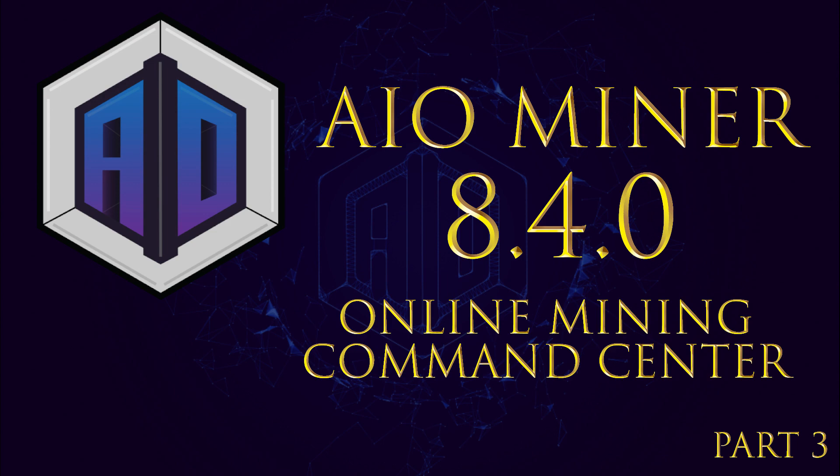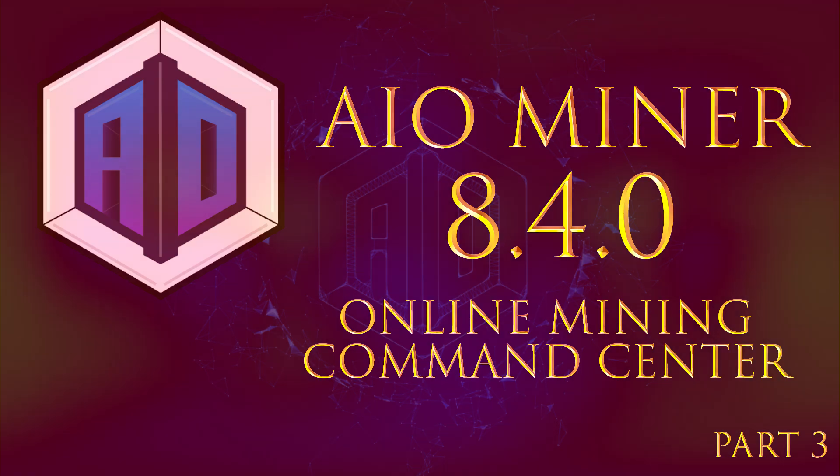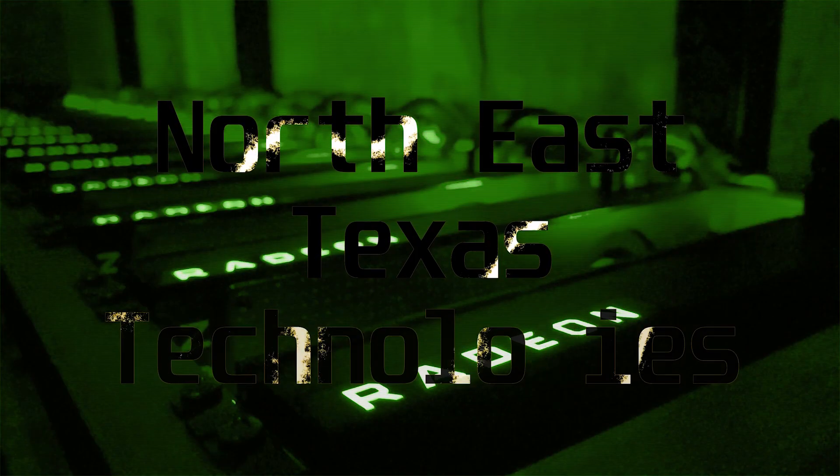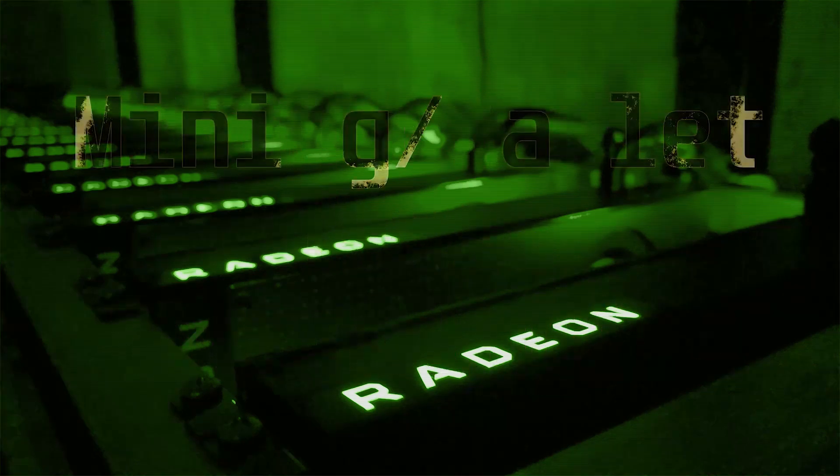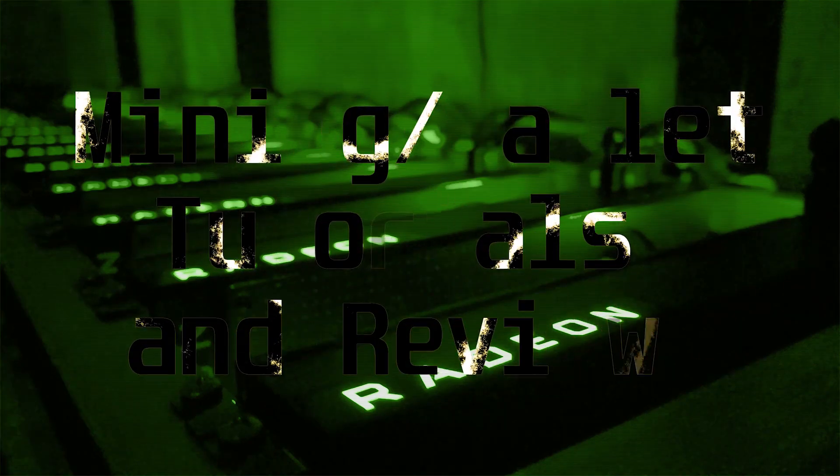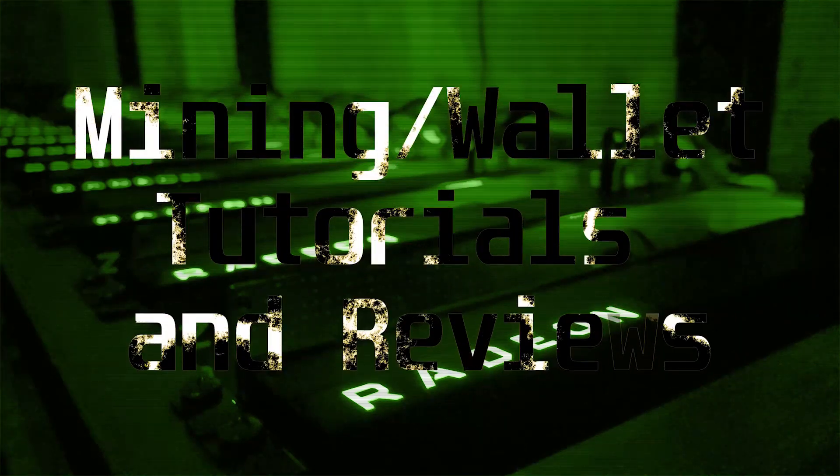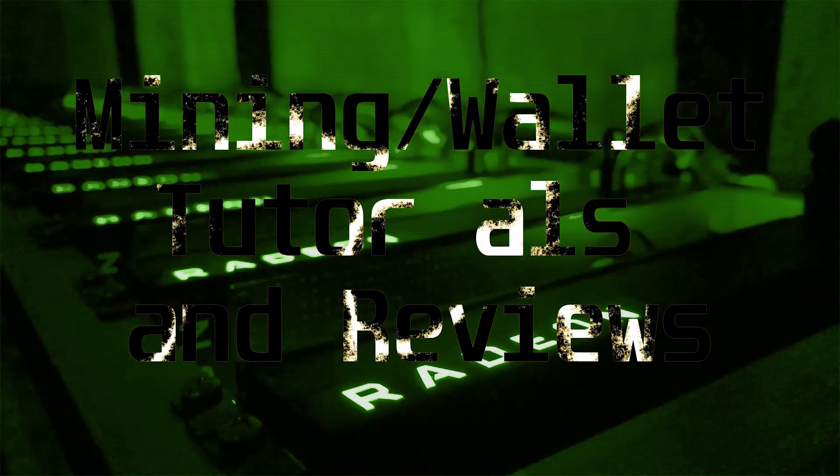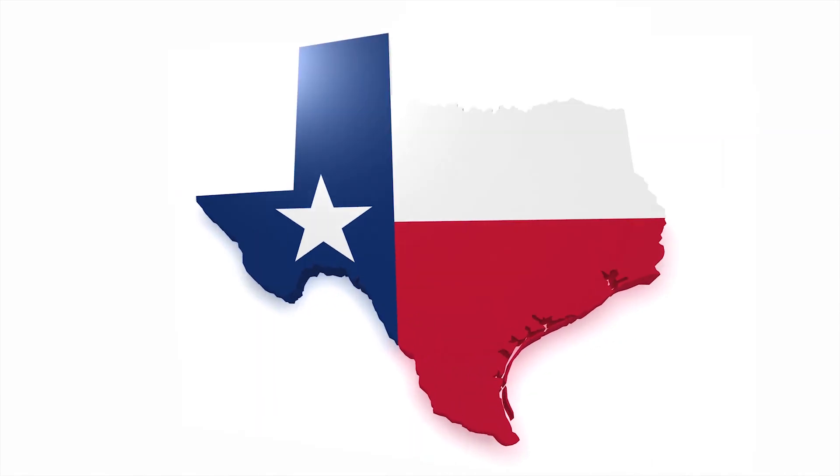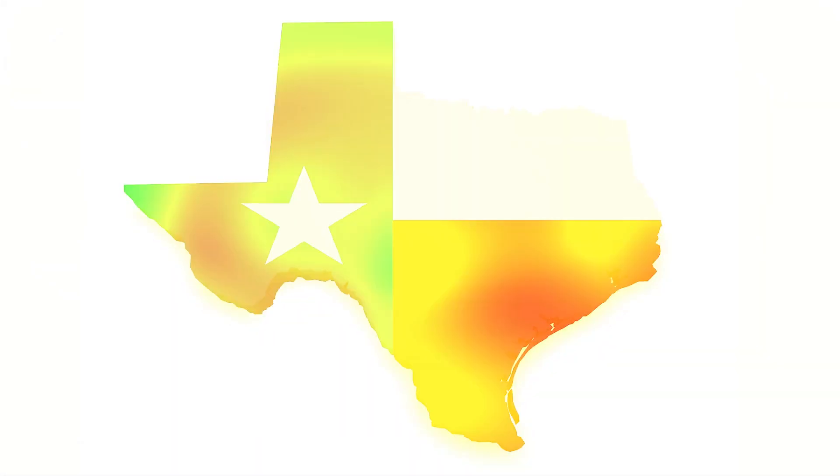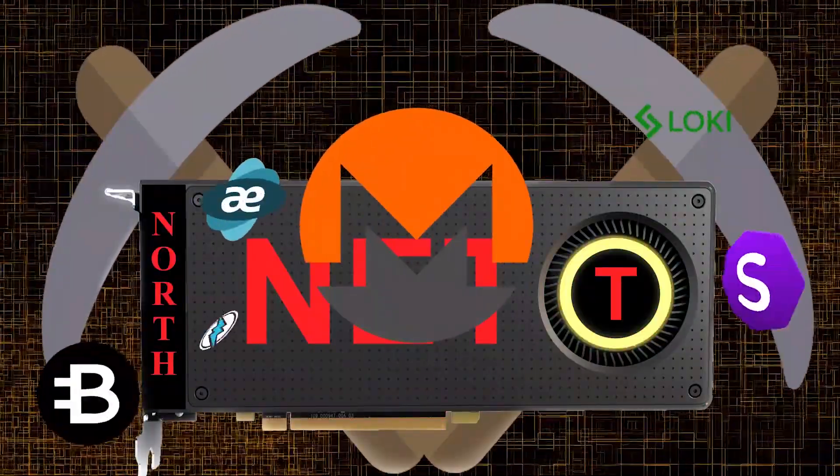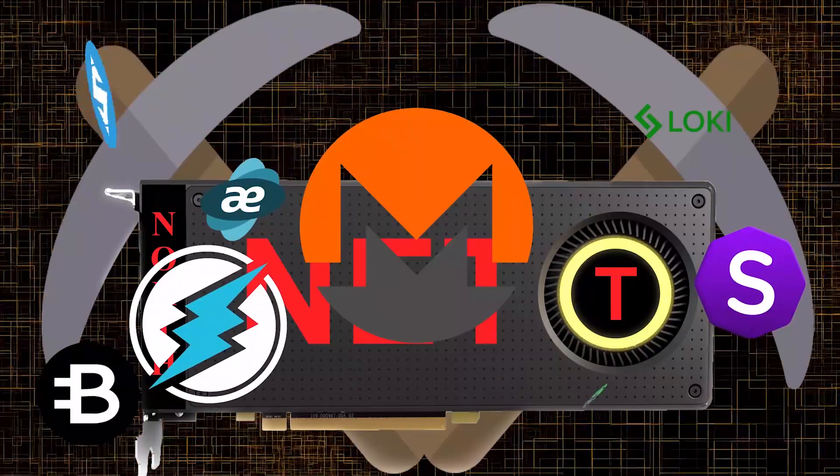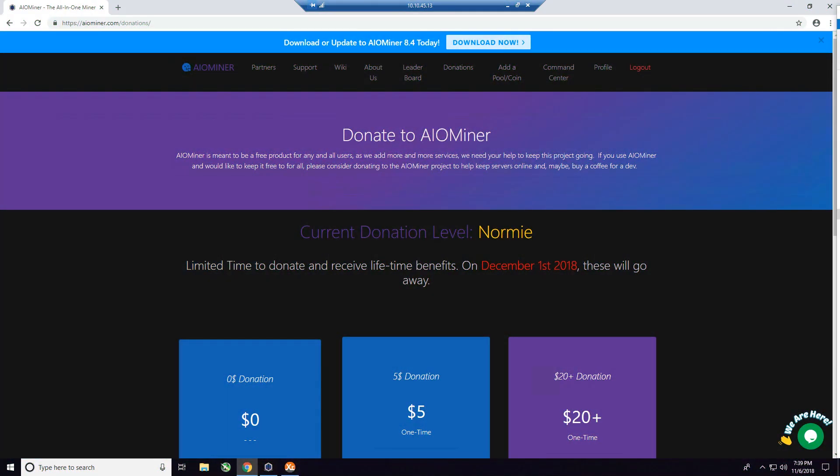Let's get into it right now. Before we get into the command center, I want to talk about something that's pretty important. As I stated before in the previous videos, these guys have put in a ton of work to make a pretty useful community-driven miner for absolutely free.